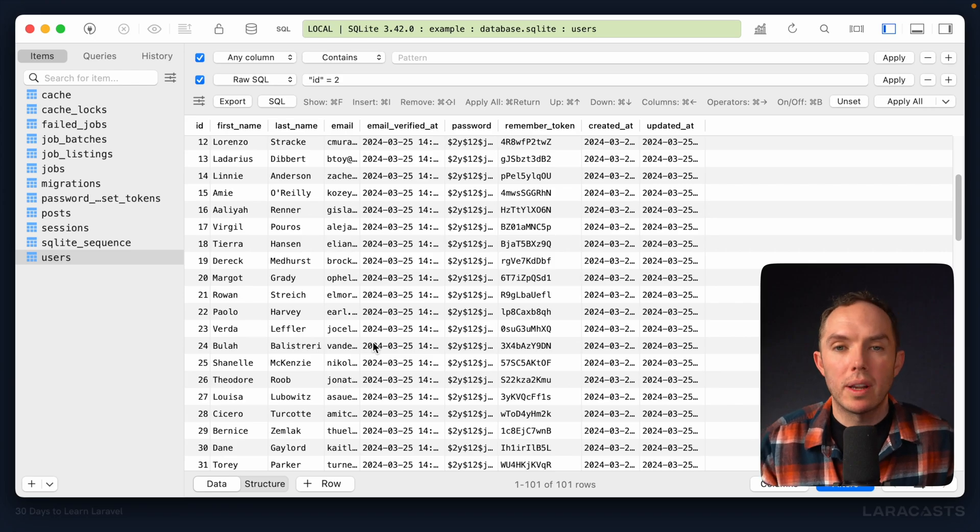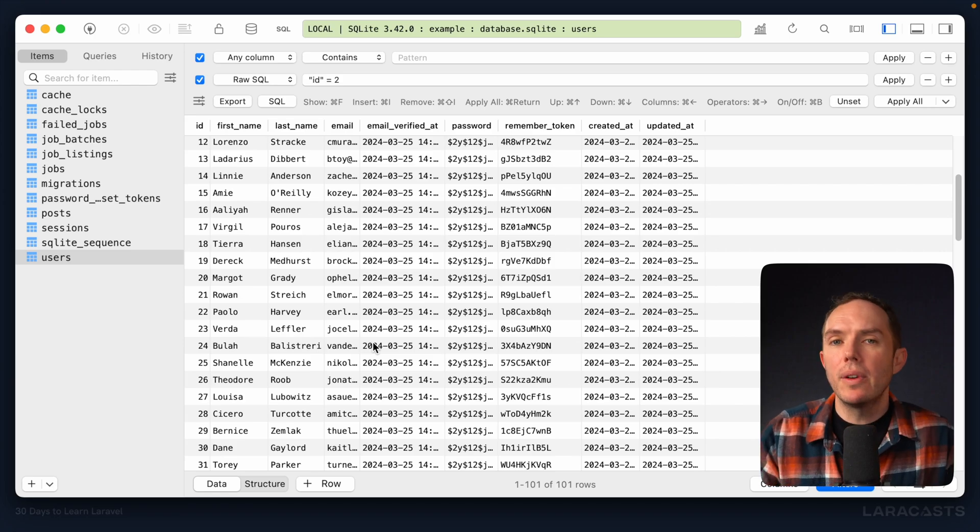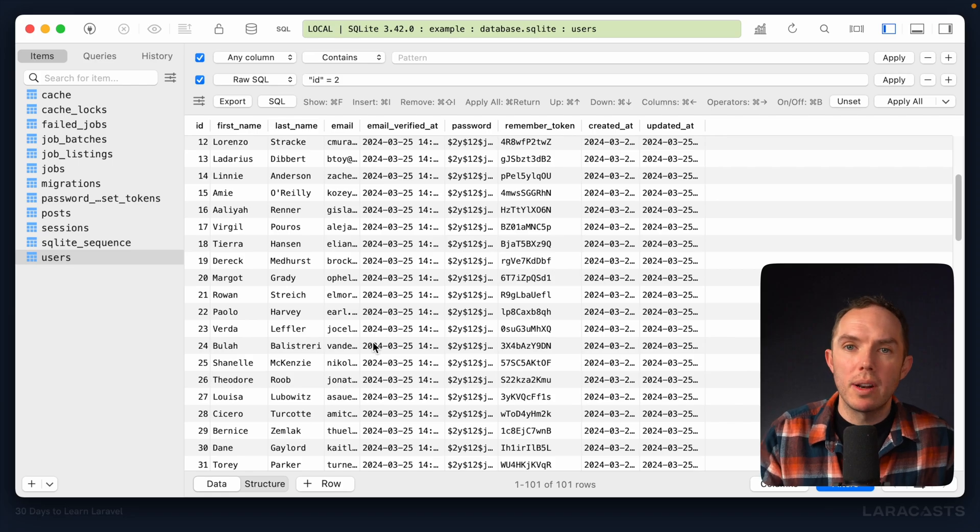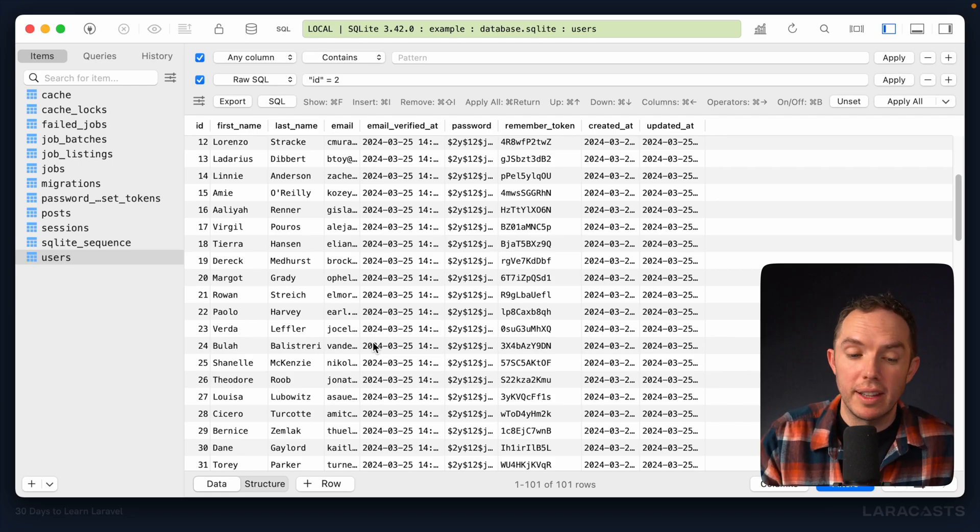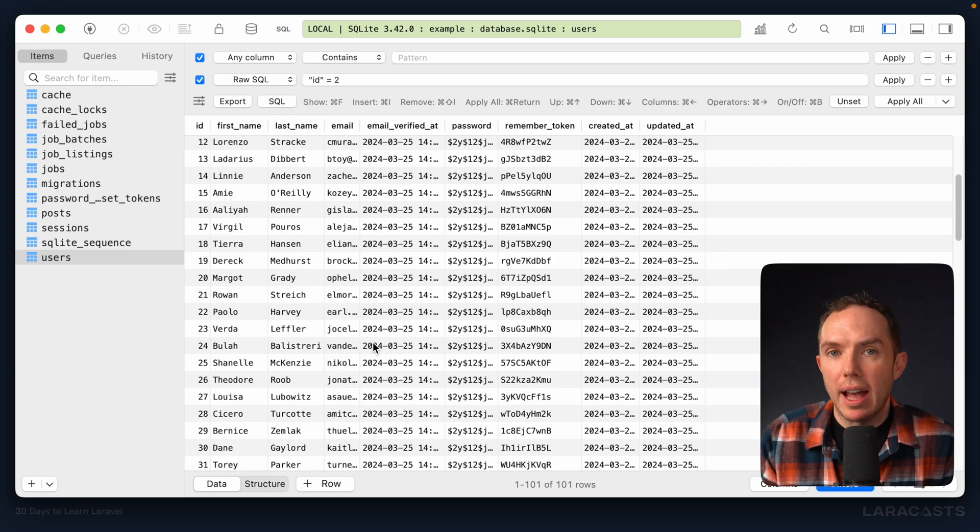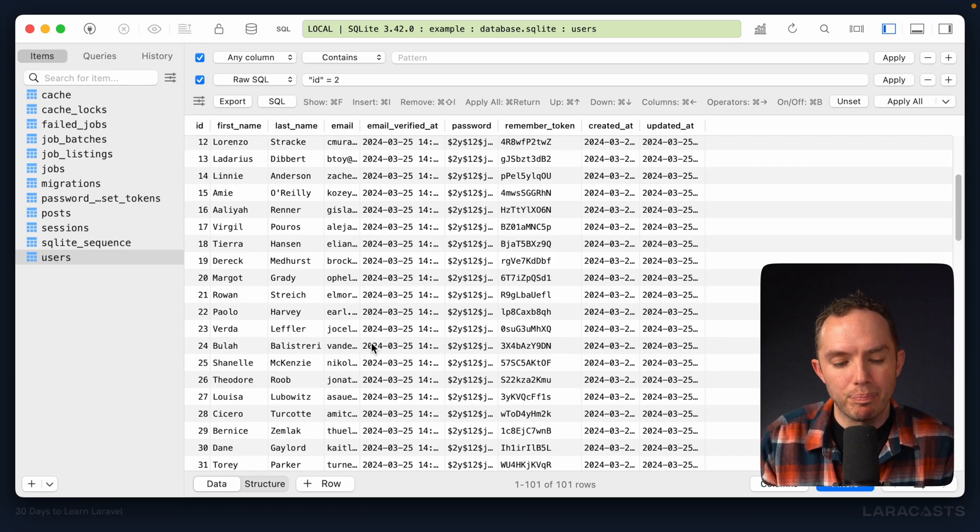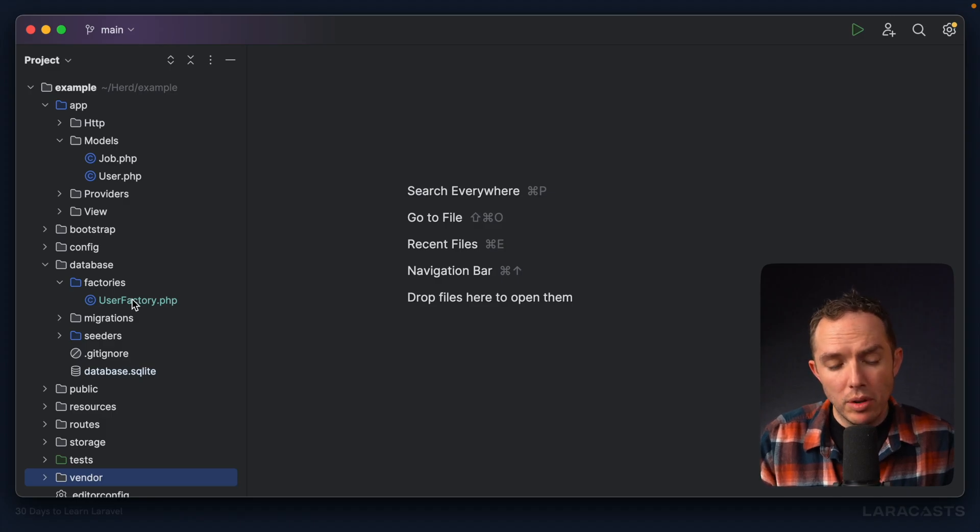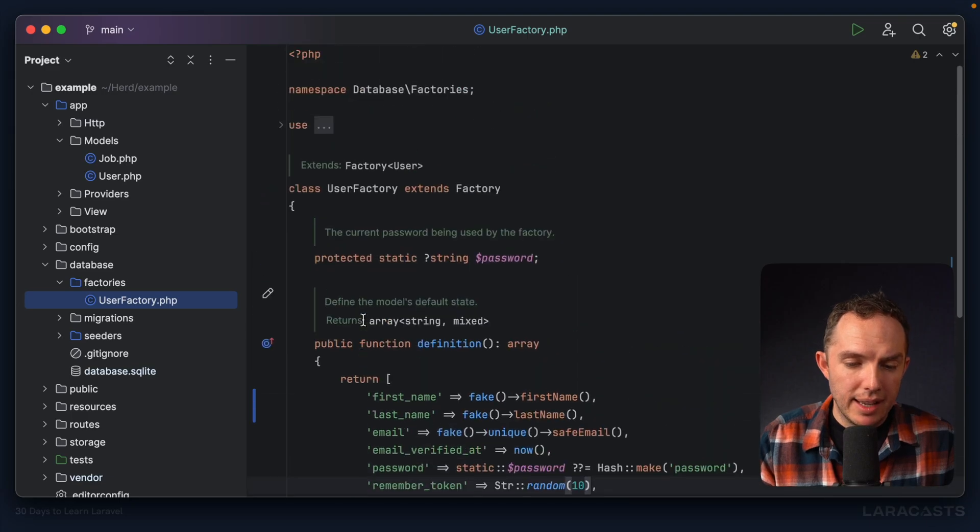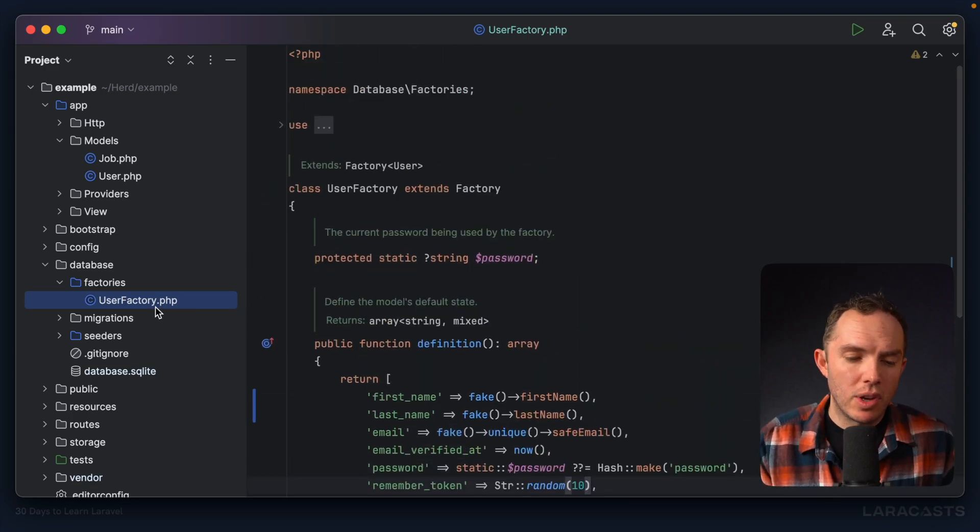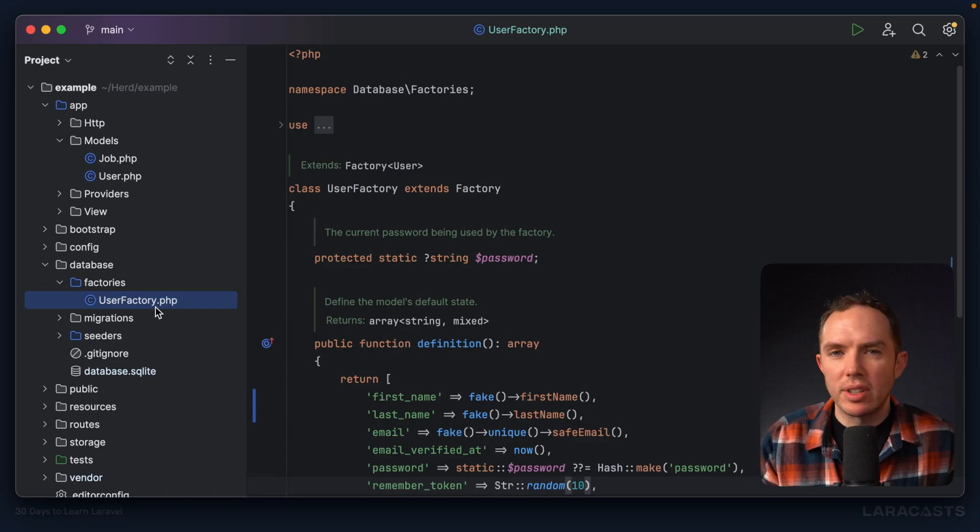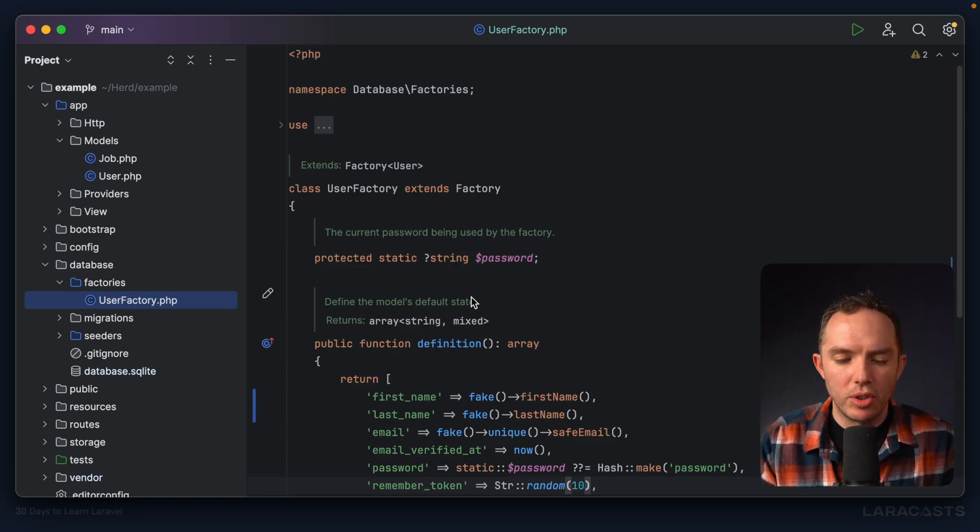So when you are working in your local environment, and you're playing around with some things, and you want a bunch of different job listings, well, you could use a factory to quickly scaffold them. So let's do that now. If I switch back, yeah, at the moment, we only have a single user factory. And of course, I could duplicate this and rename it to Job Listing Factory. But yeah, situations like this always reach for a generator.